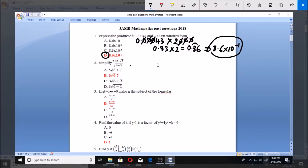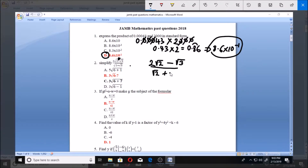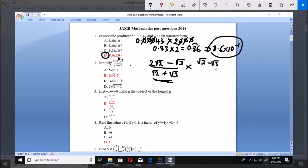Now number two: simplify (2 minus √3) all over (√2 plus √3). That is the expression you are told to simplify. If you want to simplify any expression like this, you must multiply both the numerator and denominator by the conjugate of the denominator. The conjugate of √2 plus √3 is √2 minus √3 — you simply change the sign.